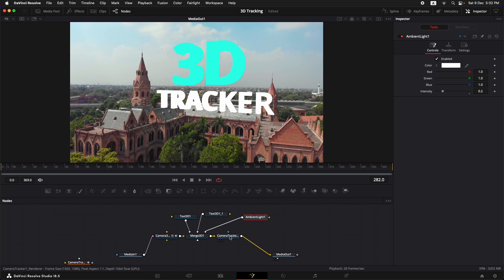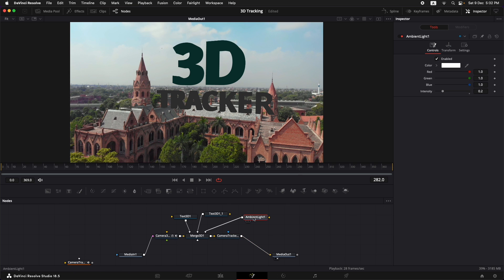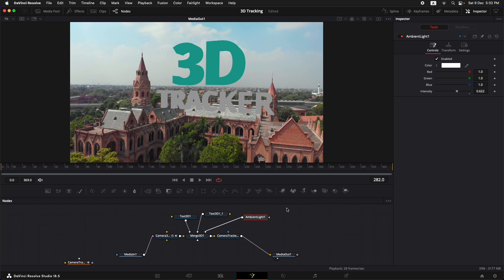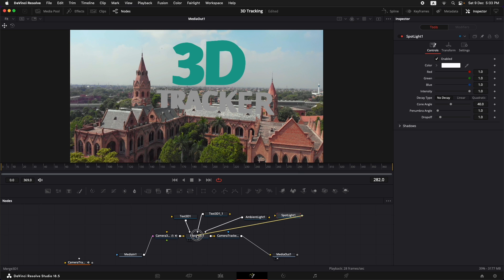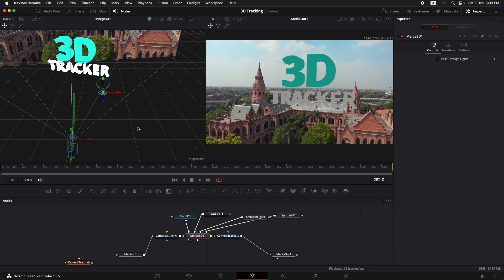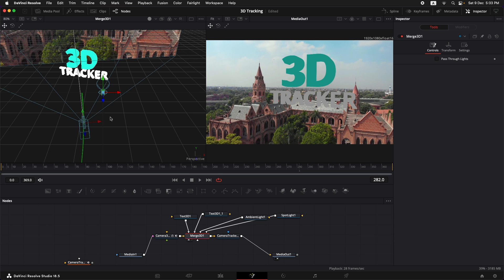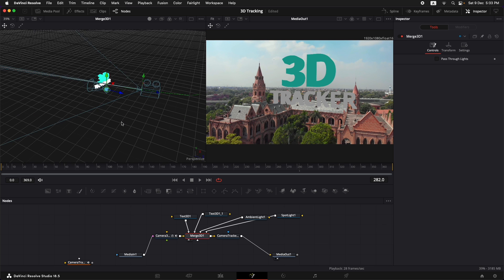Let's bring in the ambient light first — click in the node tree to deselect, press Shift+Spacebar, type Ambient Light, and connect it to the same Merge 3D. Now we have the ambient light. Go to the Camera Tracker Renderer and enable lighting. Once that's done, we can see the lighting. Go back to the ambient light and increase the intensity a little bit. Now let's add in the spotlight: deselect everything, Shift+Spacebar, type Spotlight, and connect it to the Merge 3D. Let's switch to two-view monitor, click on the Merge 3D, and bring it up in the left monitor so we can see the 3D scene. Hold Command and scroll out, then hold Shift and rotate with the scroll wheel.